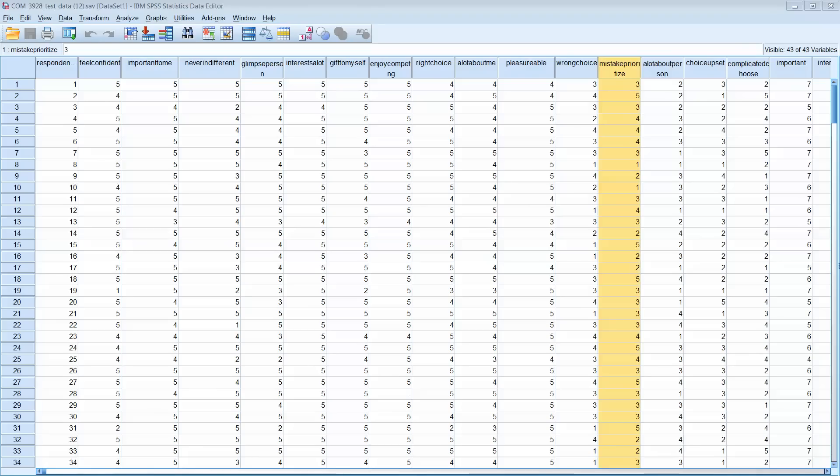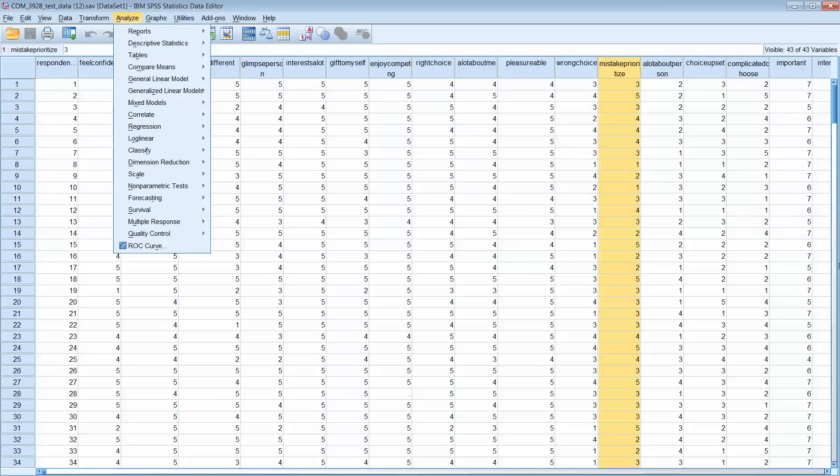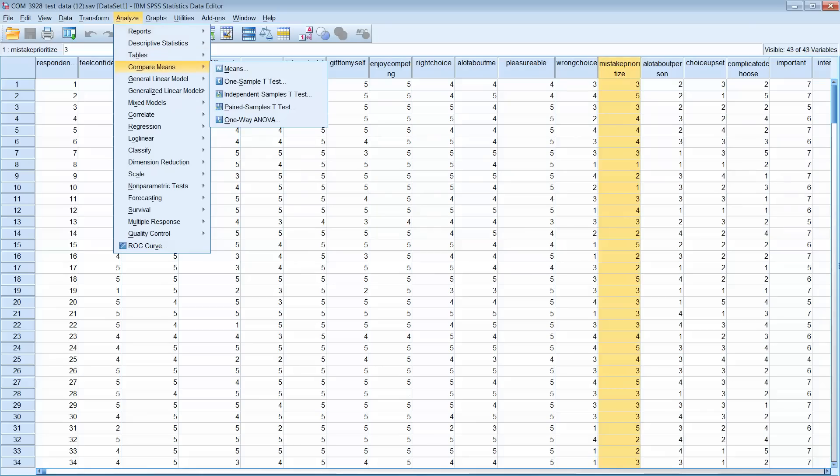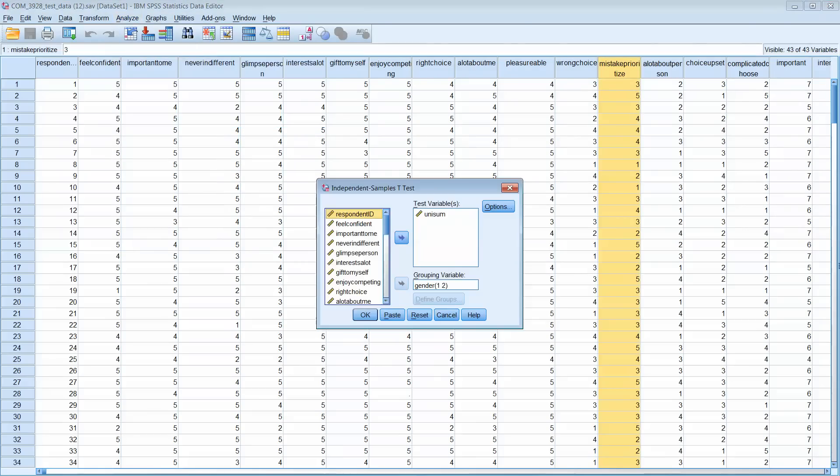Here we are looking at our SPSS test data that you can open off our ASU Learn site. If you would then go up to Analyze, Compare Means, and Independent Samples T-Test, click on that.